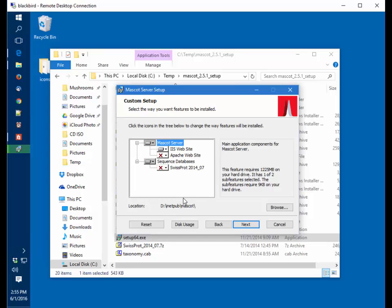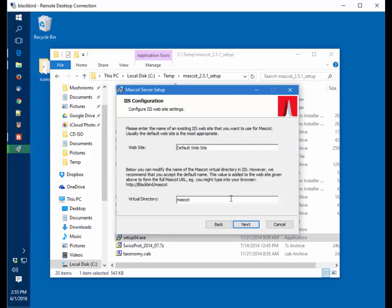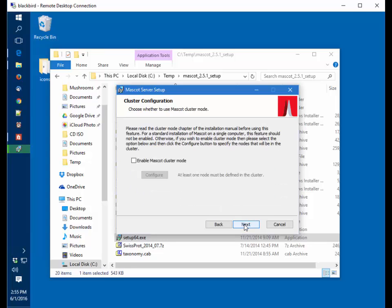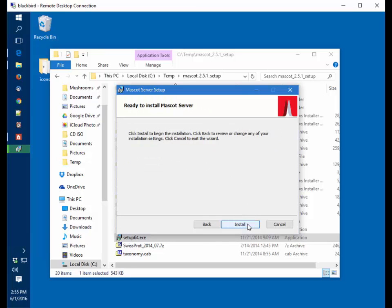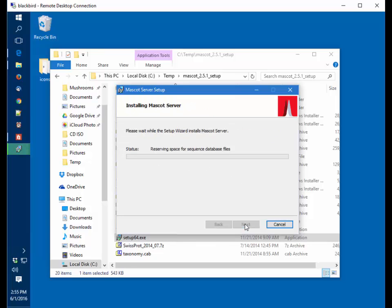The installer always chooses the drive with the most free space, and in my system here it's the D drive. We're going to accept the default website and the default name of Mascot. We're not using cluster mode, this is a standalone system. And install.